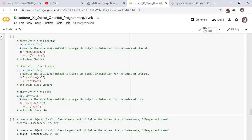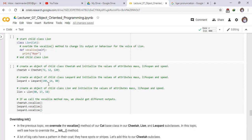Similarly, we create another child class Lion of Cat — Lion is the child class and Cat is the parent class. We override the vocalize method for the Lion's voice, defining vocalize to print roar. We then create an instance of Cheetah, initializing mass to 72, lifespan to 12, and speed to 120.